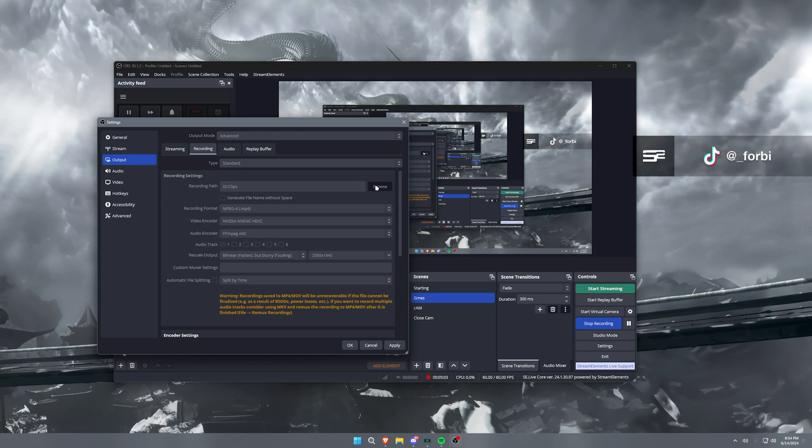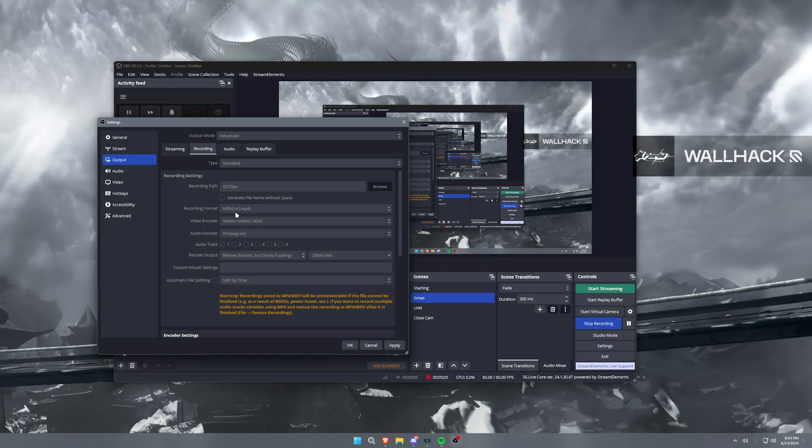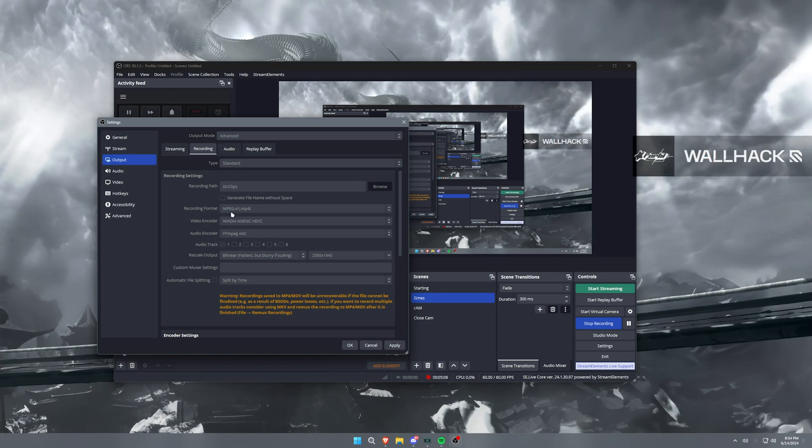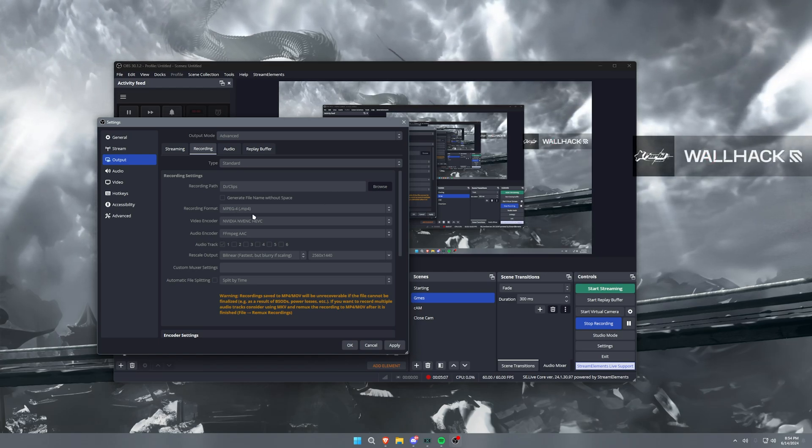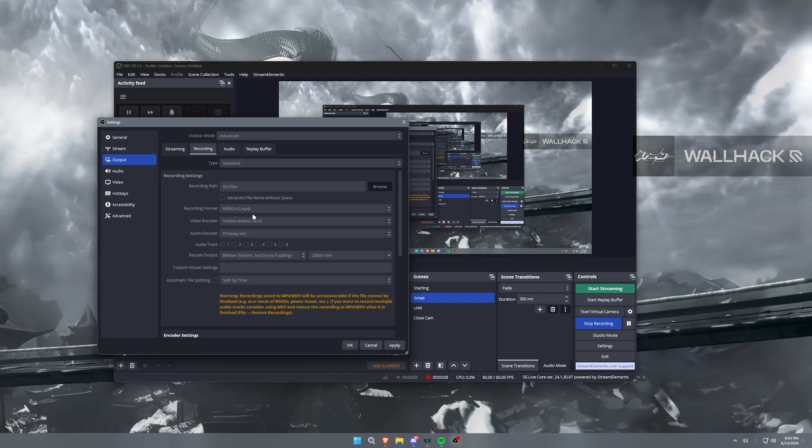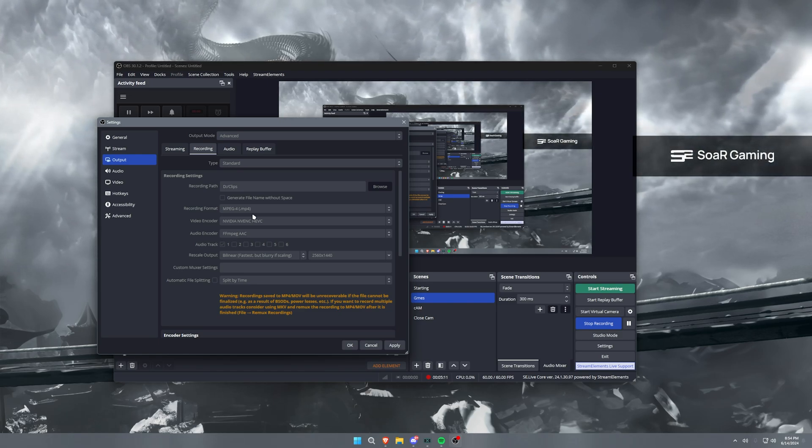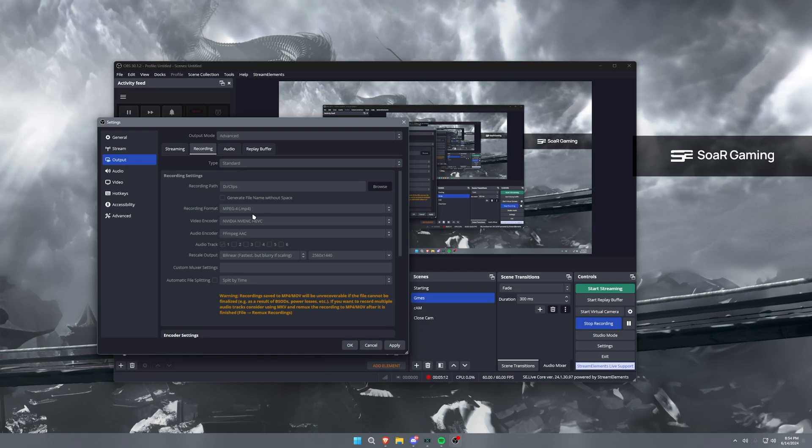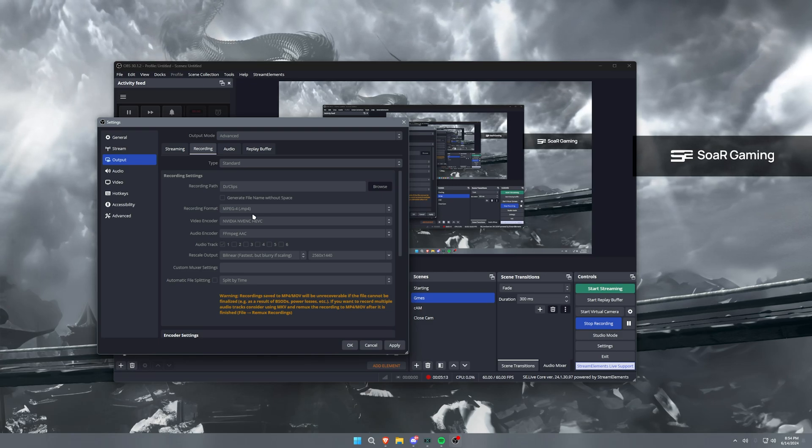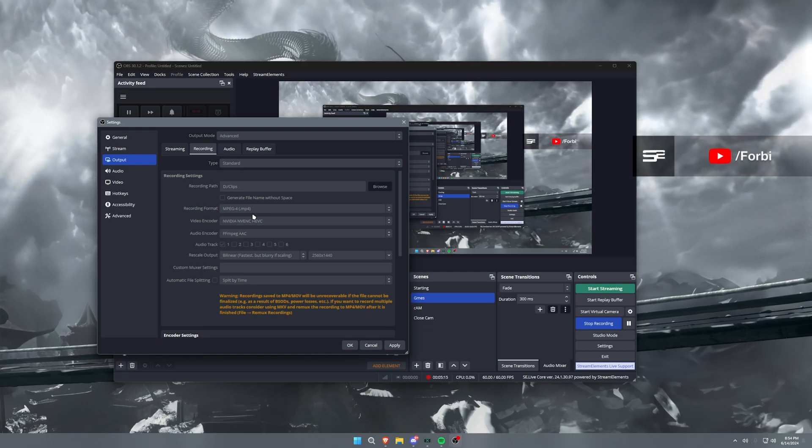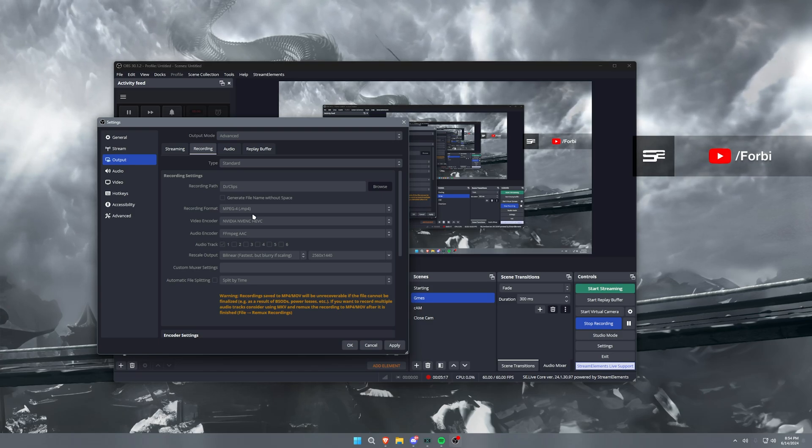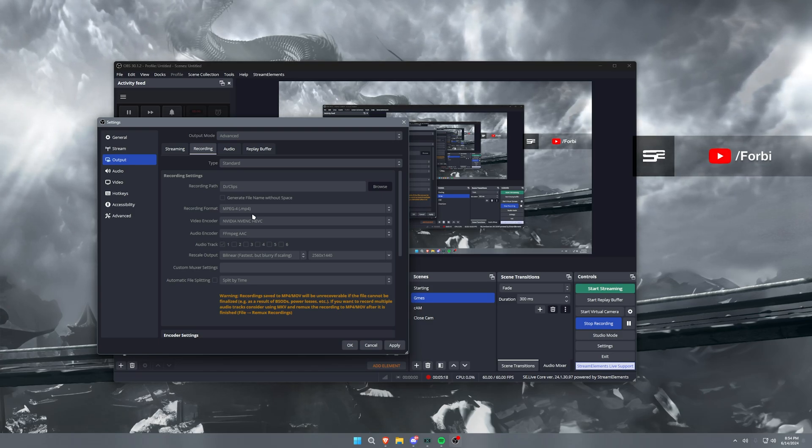Back with recording format, generally I run MP4. Now I will say if you have power issues or you're recording something that's really important and you want to make sure that no matter what happens—your PC blue screens, your power goes out, whatever it may be—you can set this to FLV.